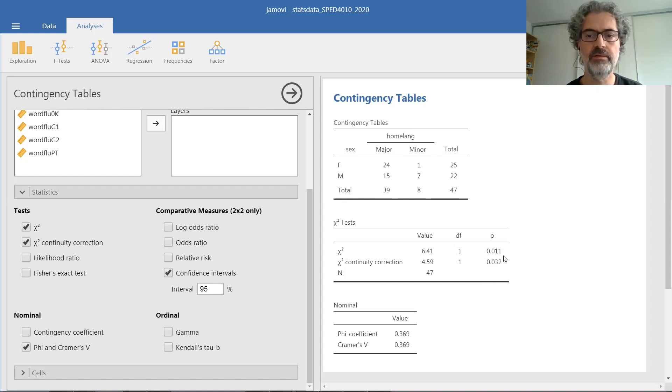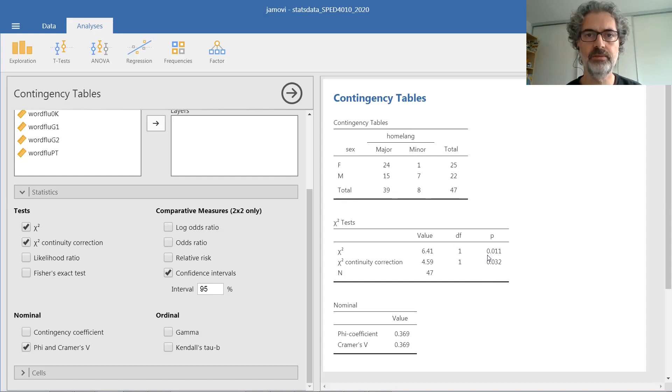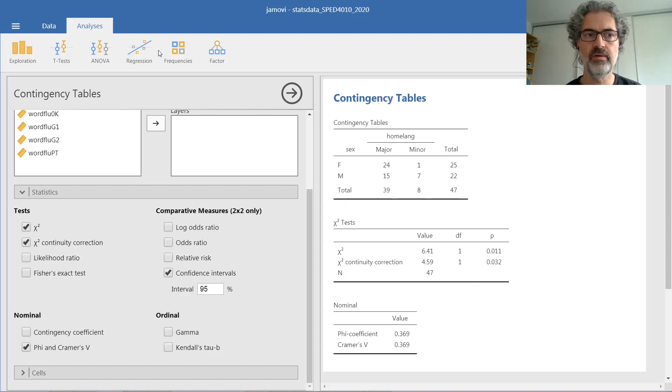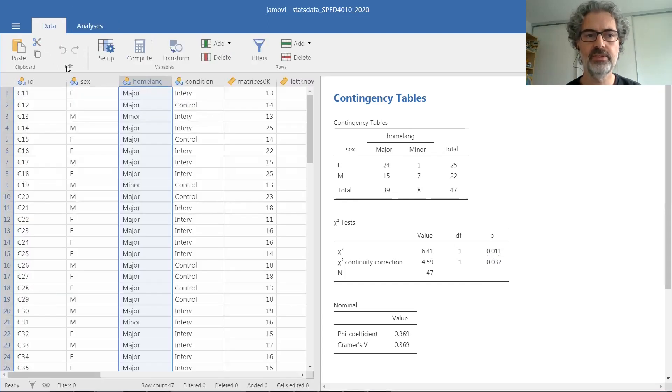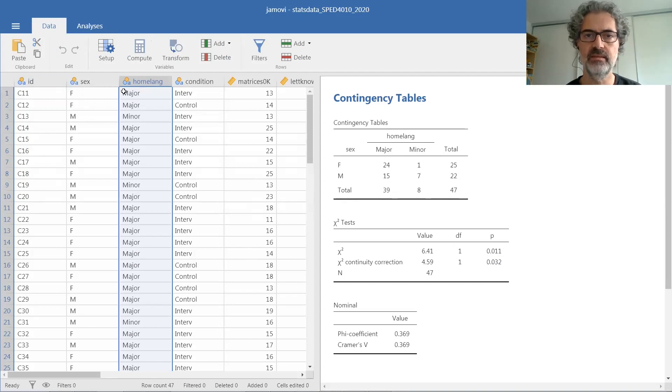Thus, you can reject the null hypothesis that assumes random sampling from even proportions and conclude that these two variables are in fact related. This is the way to conduct a chi-square test when you have variables over a list of cases, such as in this dataset.